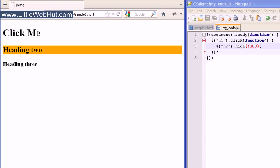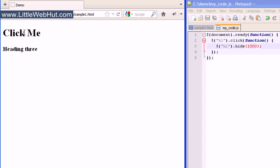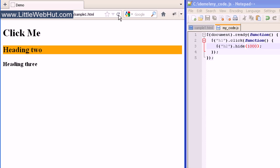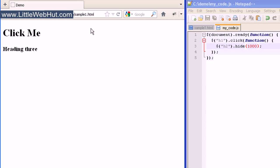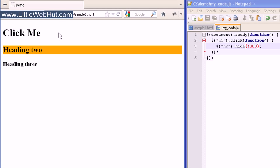So we can see our three heading tags, and when I click on this first h1 heading, we'll see the h2 heading hide. Let's look at that one more time — I'll refresh the browser to bring it back. Notice when I click on this you'll see the height, width, and the opacity change. You'll also notice that the heading below it moves up, because the h2 heading that disappeared is no longer taking up space.